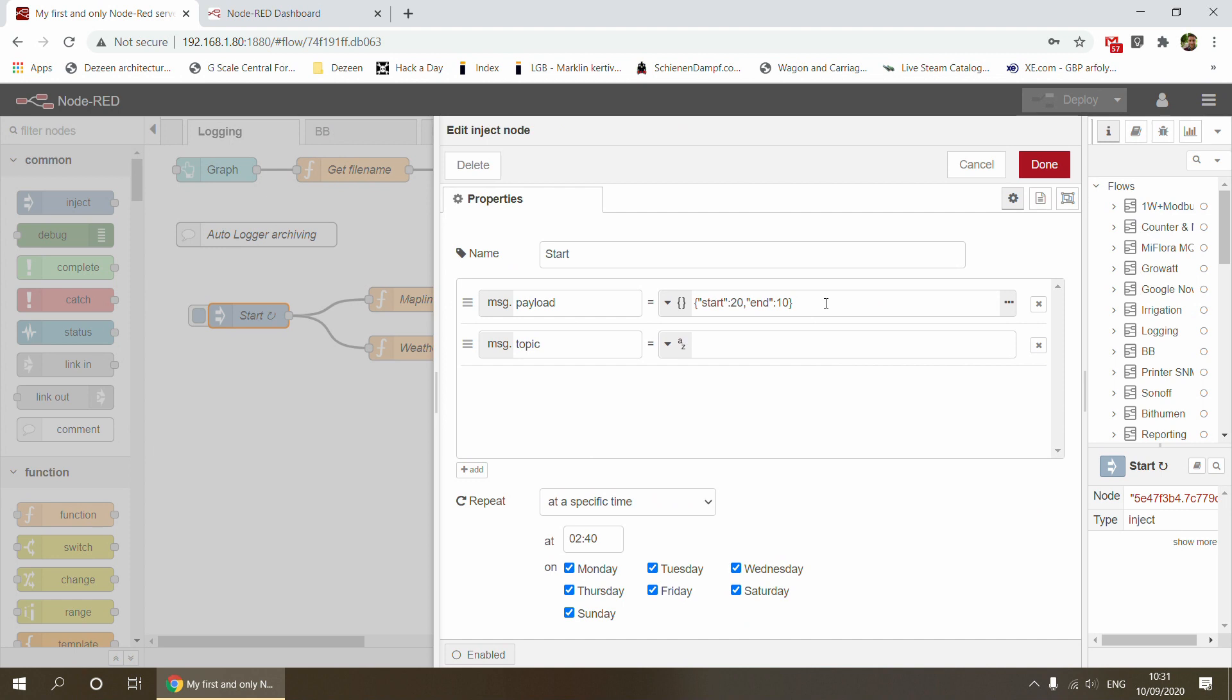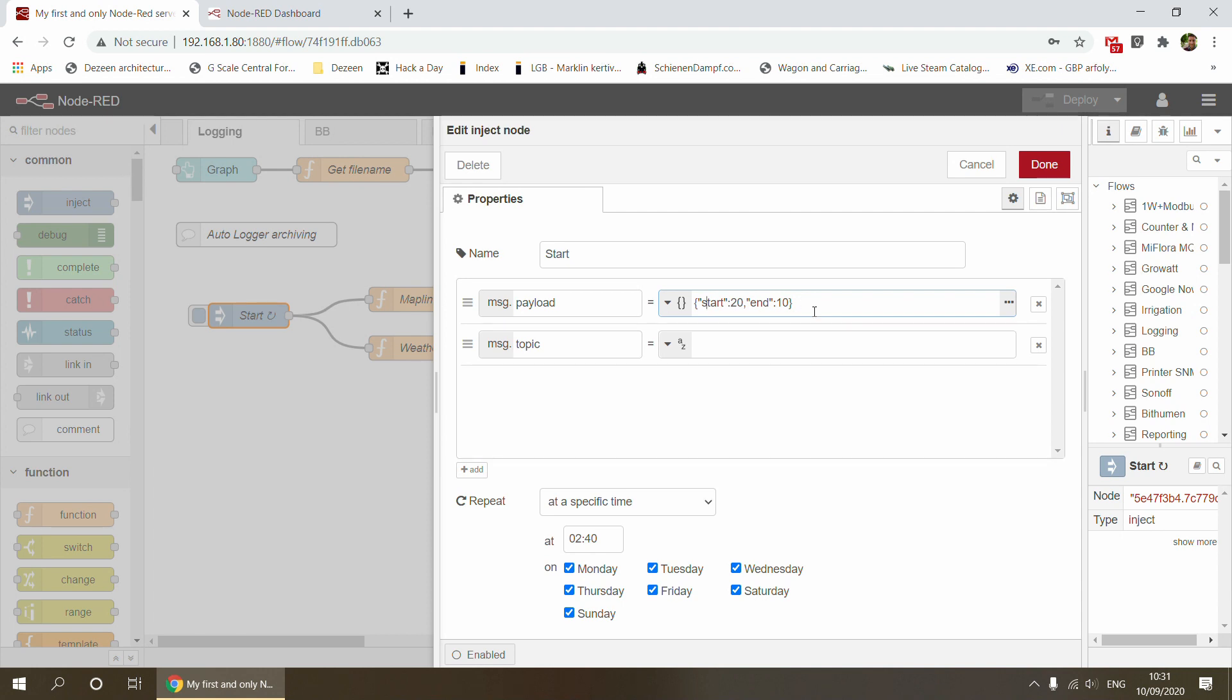The inject node has a payload with an object that has a start and an end. That says start archiving files that are 20 days up to 10 days in the past. I've done such a wide range because if for any reason this logic doesn't run for one day, I have 10 more days to pick up the slack. It runs every morning at 2:40, so it's going to start archiving anything between 10 and 20 days old.